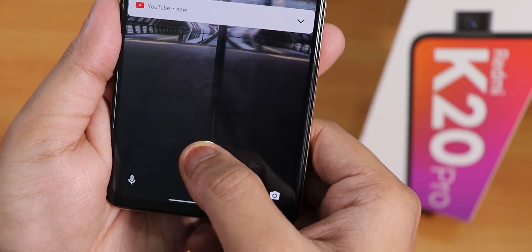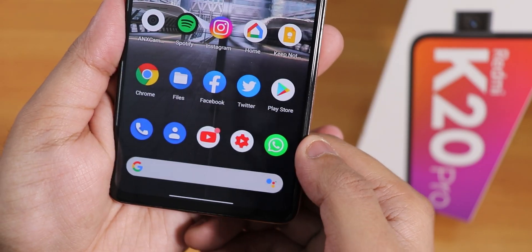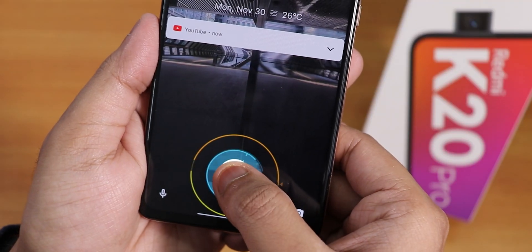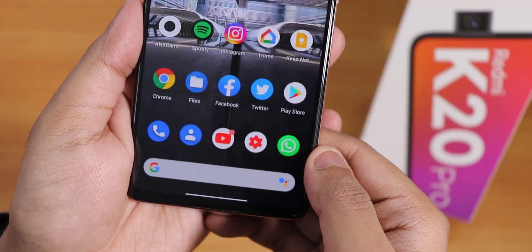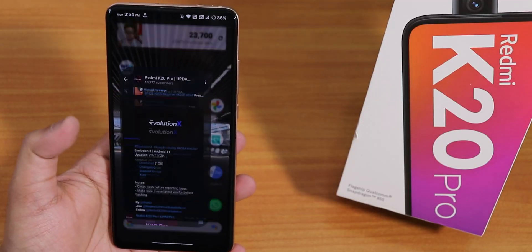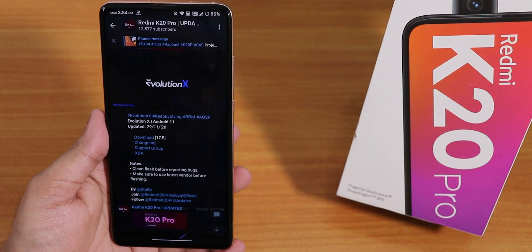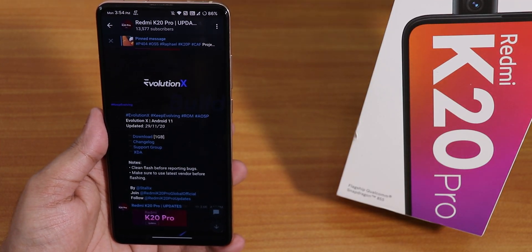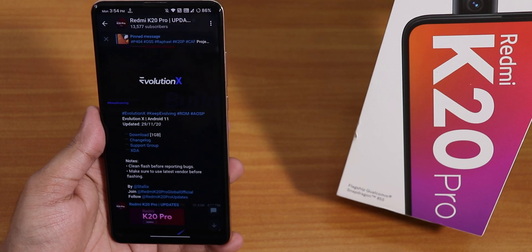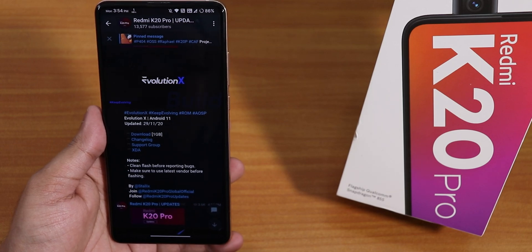What is up guys, this is Peter back with another video on the Redmi K20 Pro. Today I'm going to be showing you the latest Evolution X ROM — this is the 29th November 2020 build.